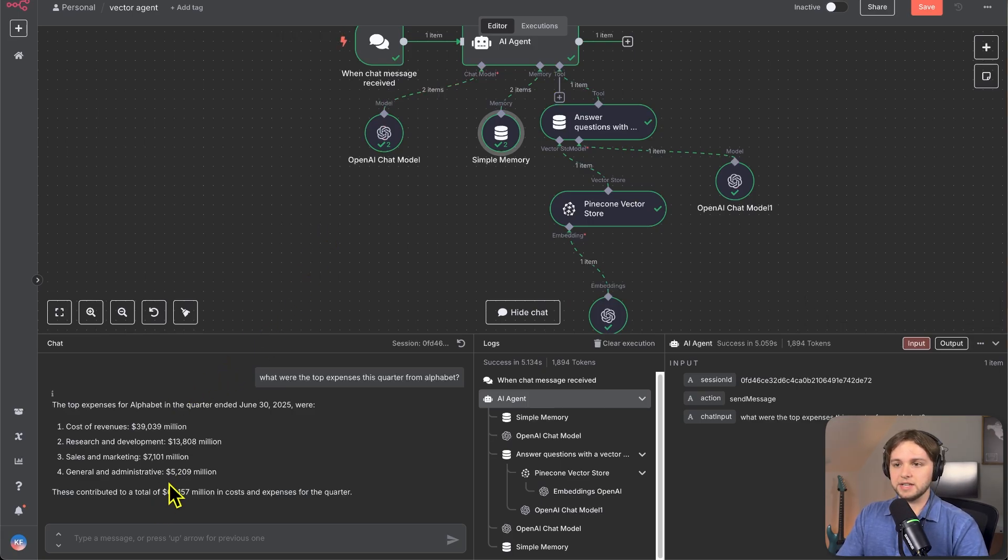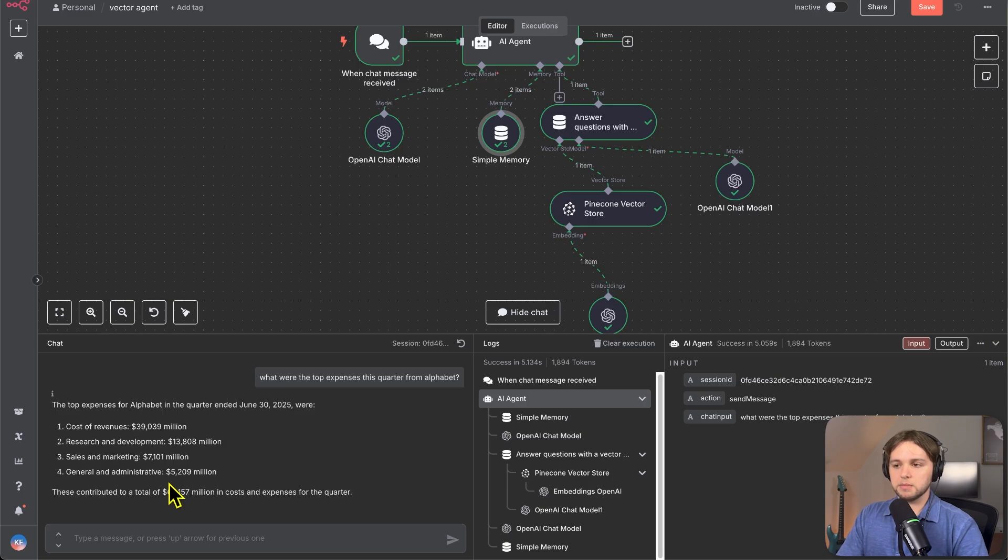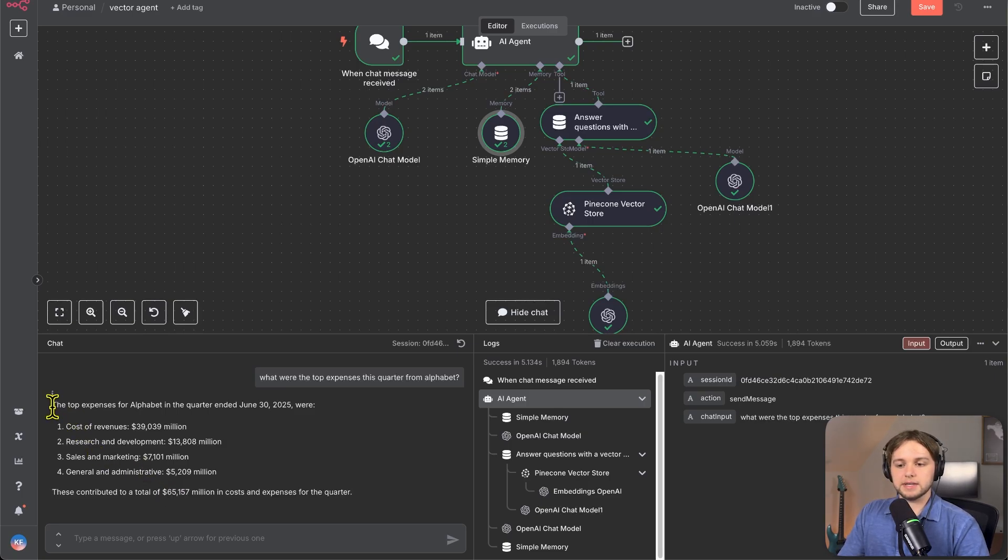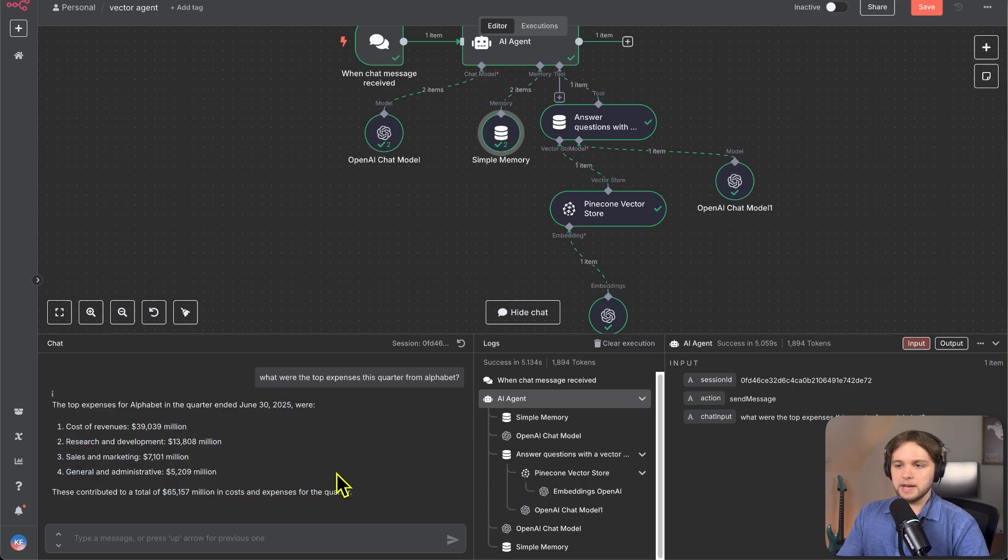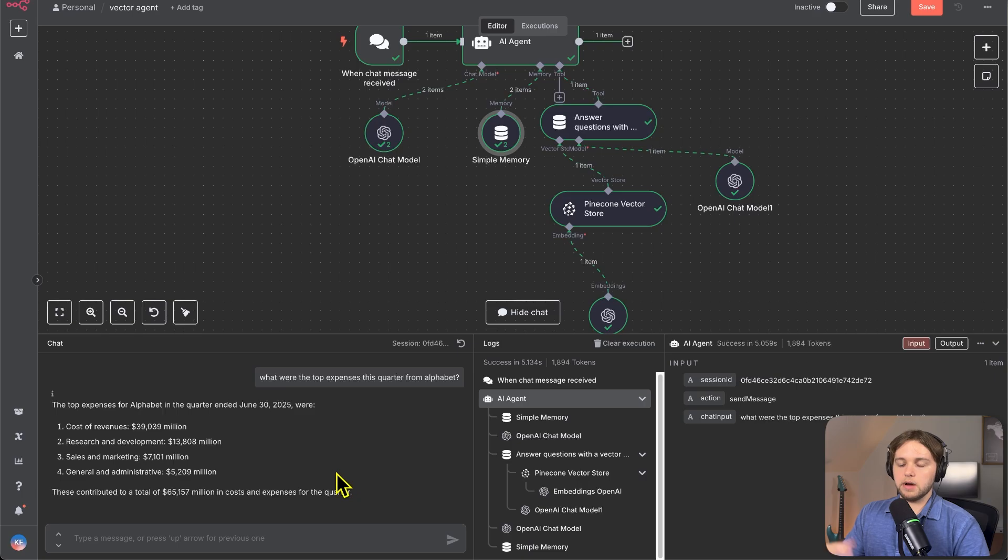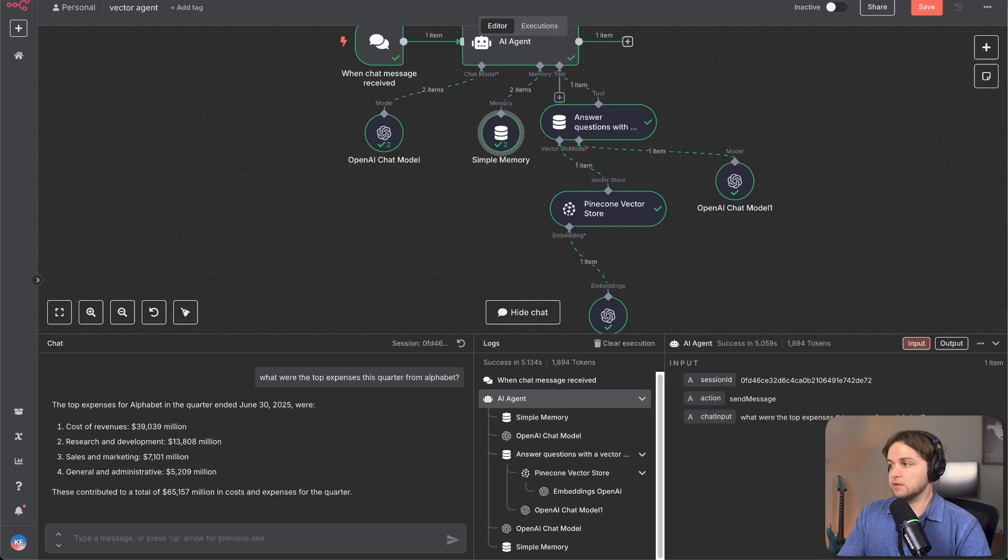So instead of having to go through the document manually and finding all of these numbers, the agent does it for us. And it gives us a very nice, concise answer that is human readable. And yeah, we can ask any question we want about this document. We could upload other documents and ask about those ones. It's really, really powerful.